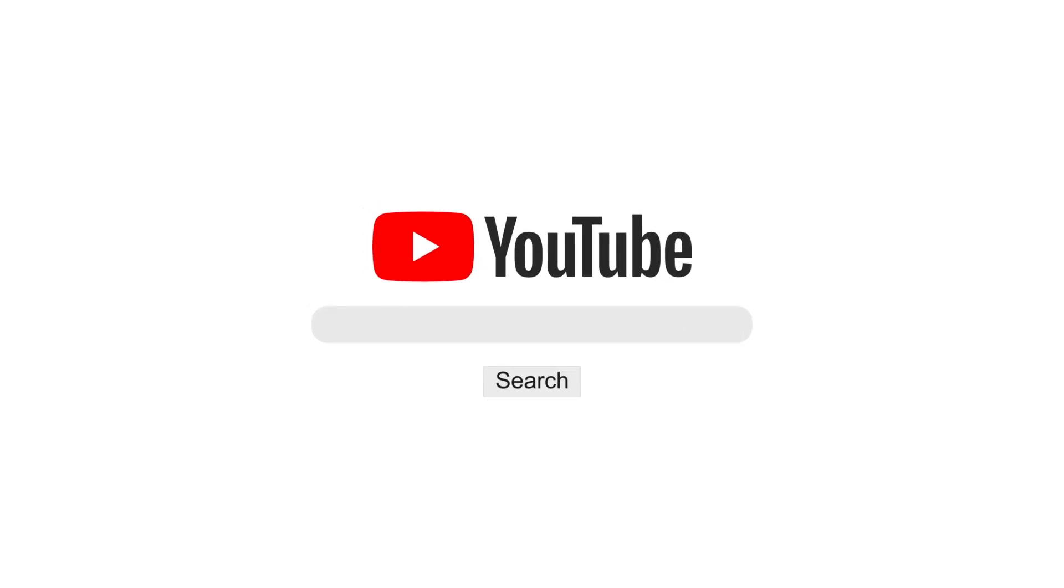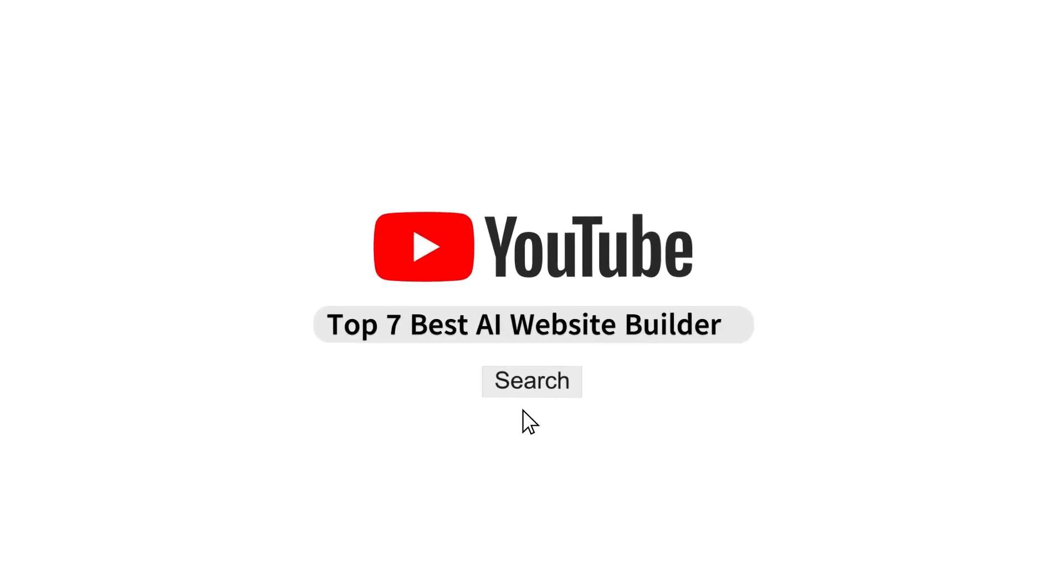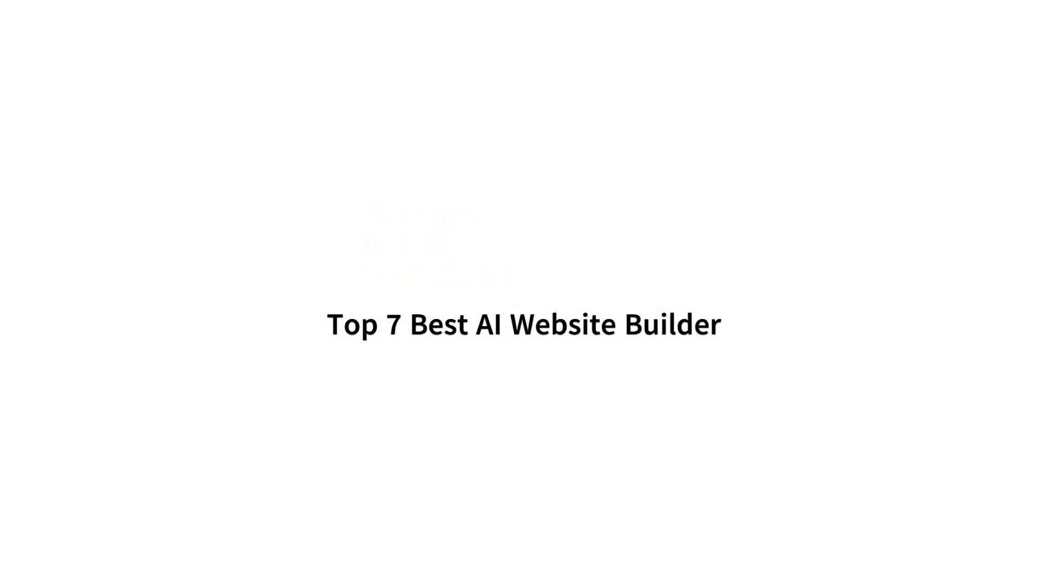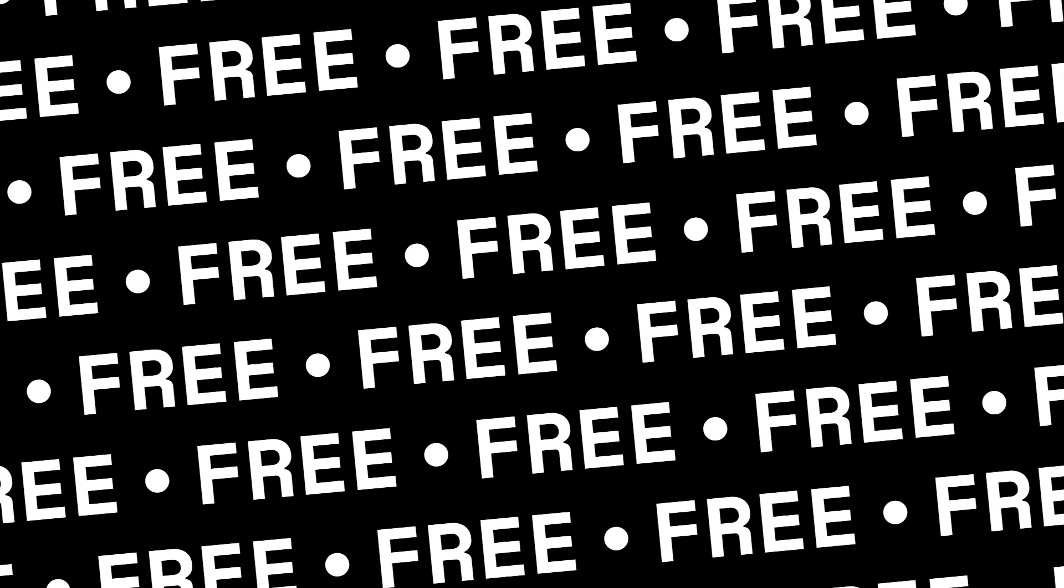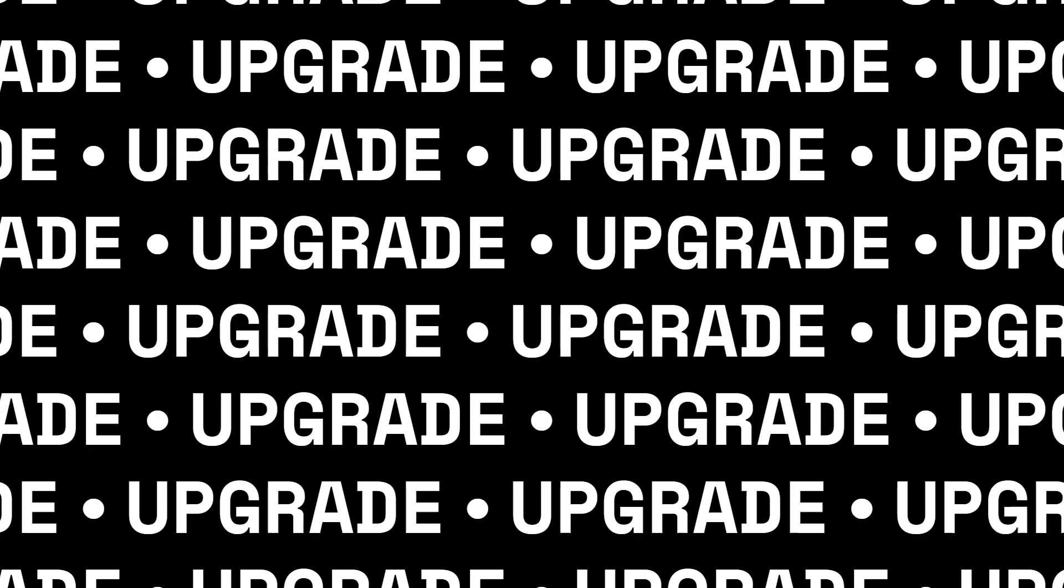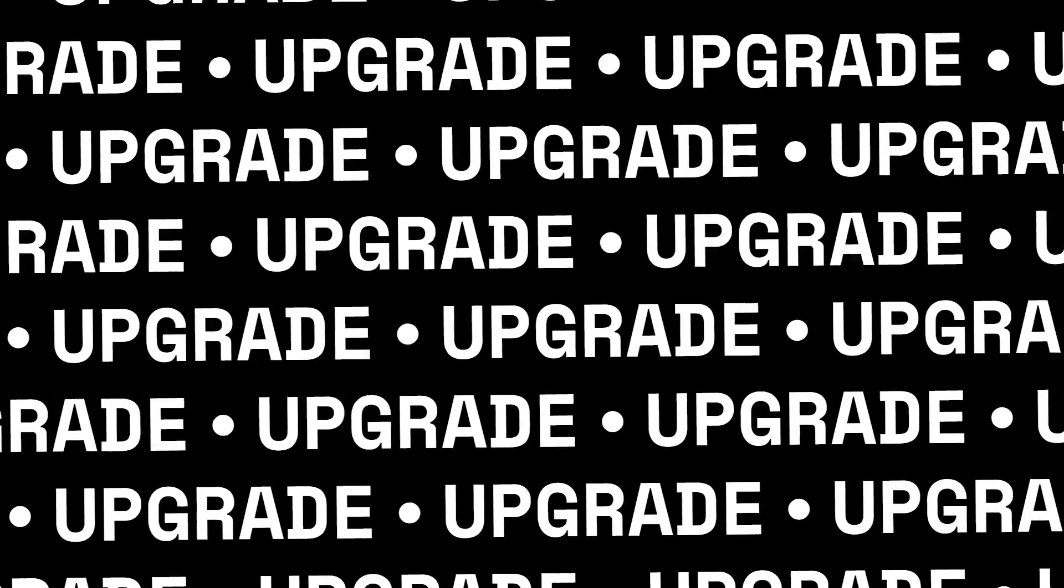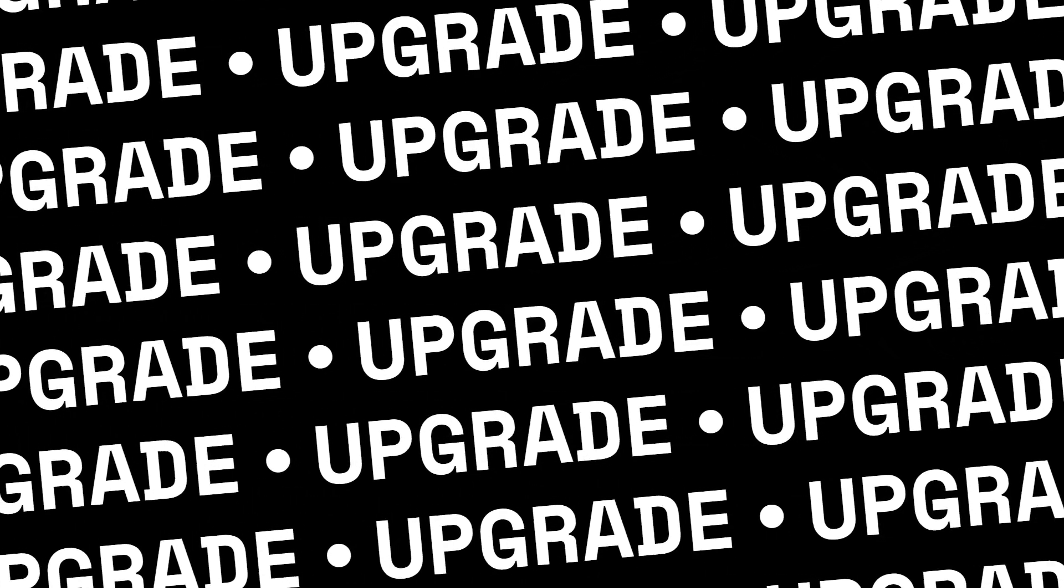In this video, I am going to show you the top 7 best AI website builders. All the tools that I am about to share in this video are free to use, and then you can also upgrade to a paid plan based on your need. So, let's not waste any time and get started.